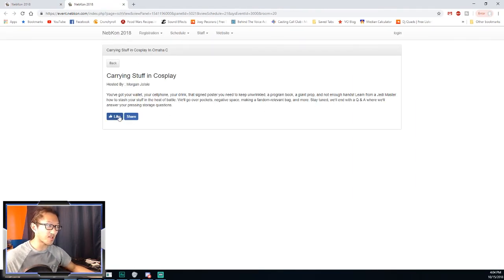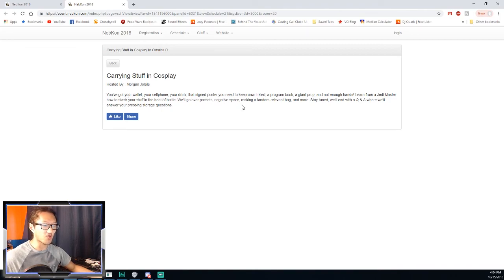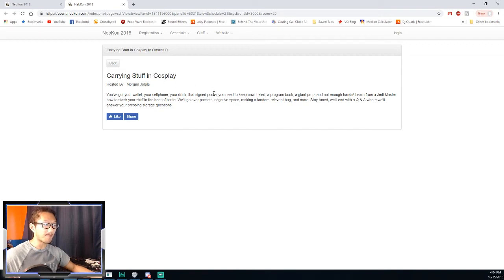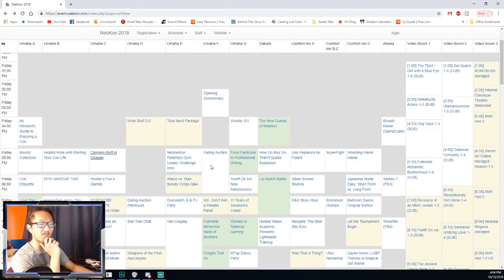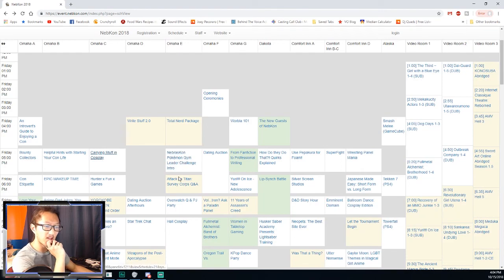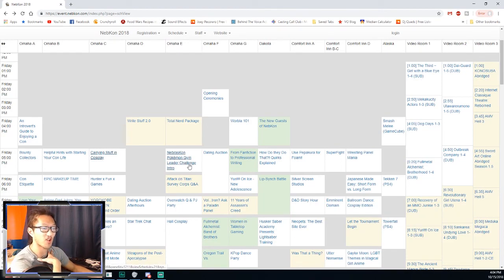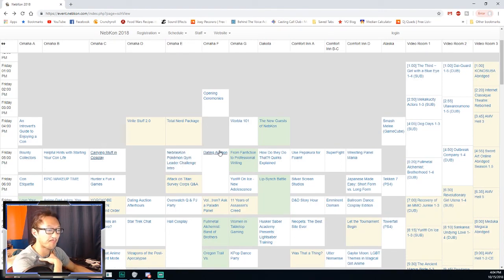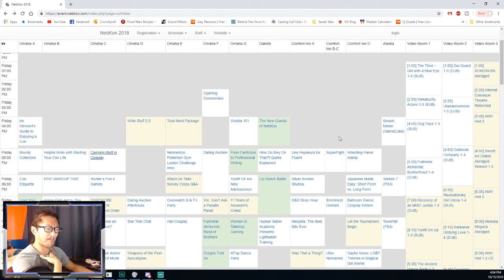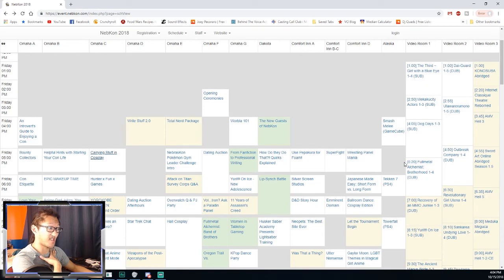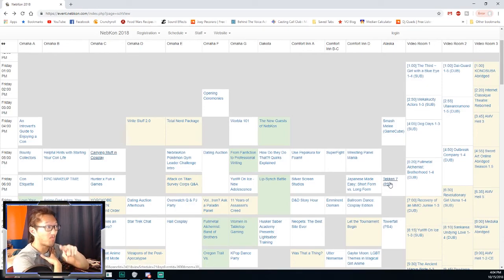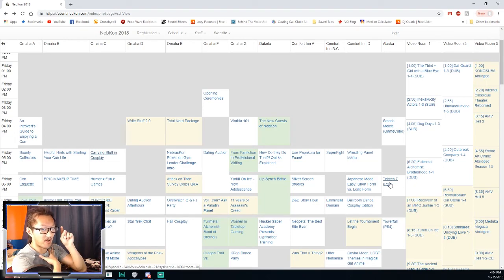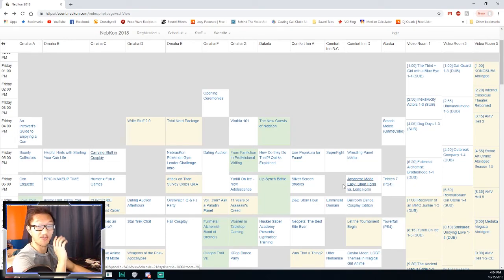That one looks kind of interesting, Carrying Stuff in Cosplay. That's an interesting panel, could be pretty useful. There's always the Pokemon Gym Leader Challenge which is pretty cool. Dating auctions have been kind of crappy as of late. I have not been in there in like eight years.